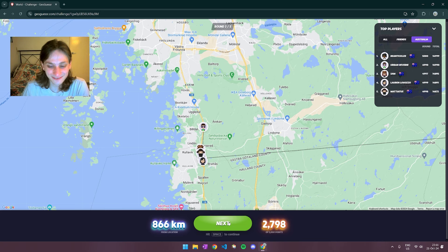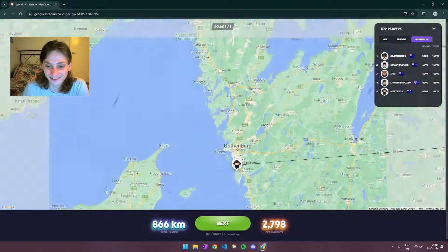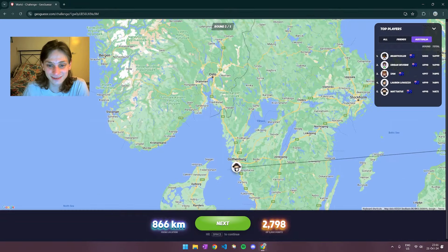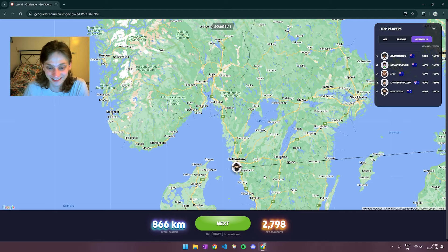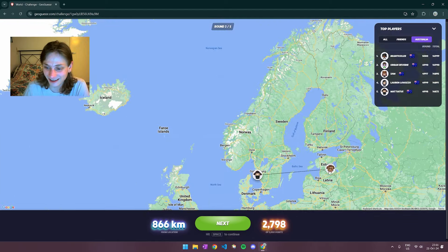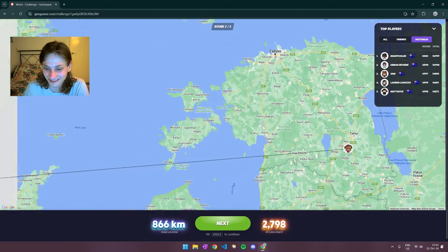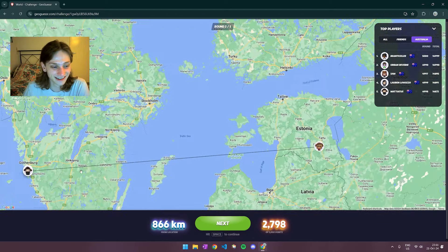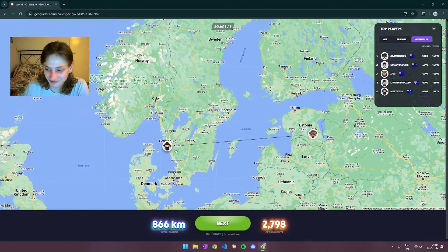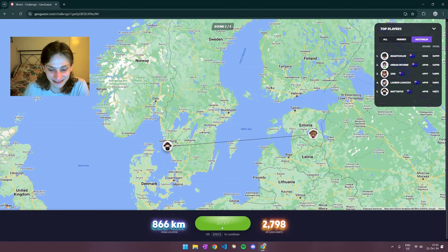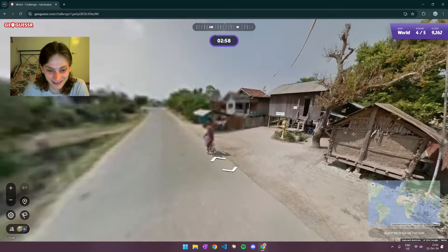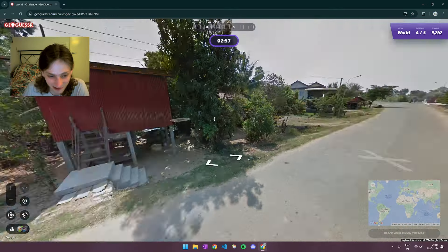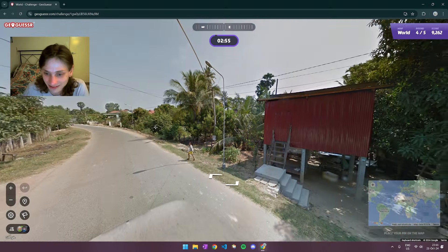Yeah. That might be my worst round compared to like the amount of information I had versus my guess I've had so far on this channel. But I guess that's what being tired does to you. I won't blame it all on that, of course. But next round.